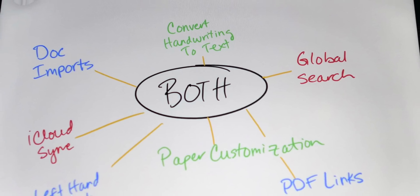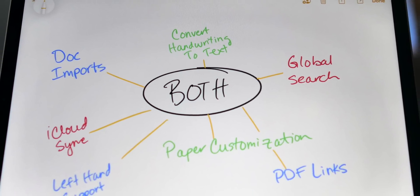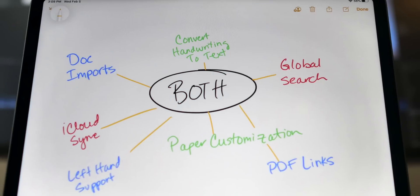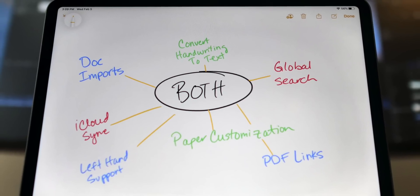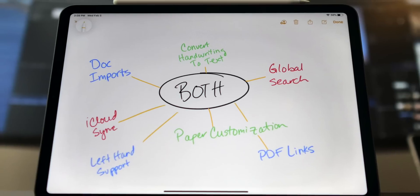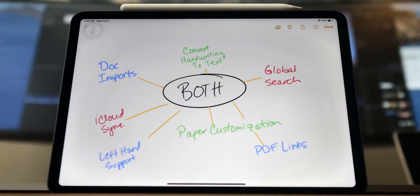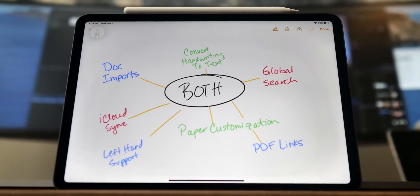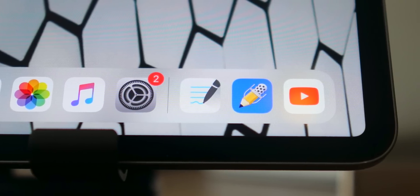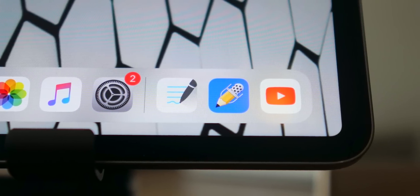GoodNotes also doesn't offer password-protected notes like you get in Notability. In terms of similarities, both apps support document importing, global search, paper-style customization, PDF hyperlinks, iCloud Sync, the ability to convert handwriting to text, and left-hand support. Each app also has separate iPhone, iPad, and Mac versions.